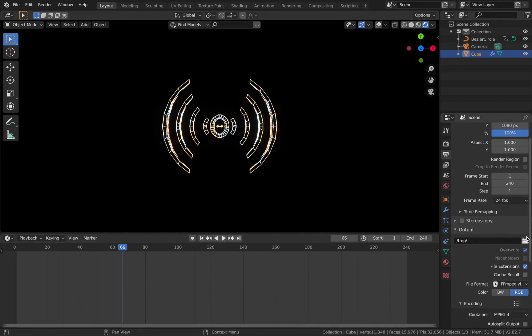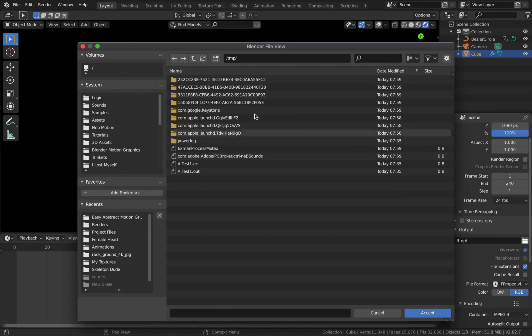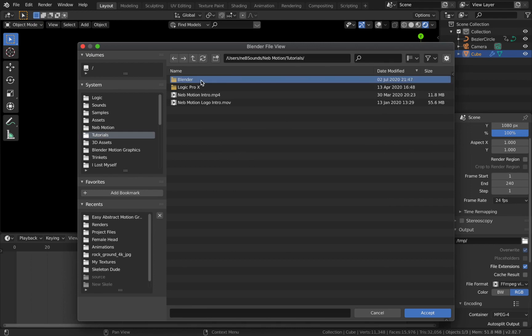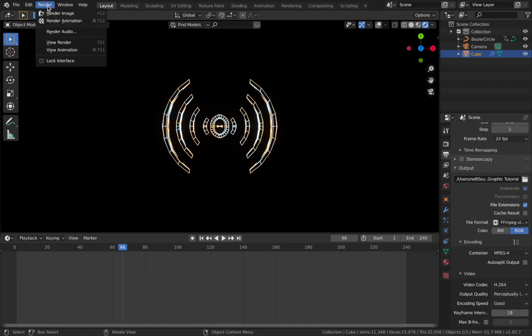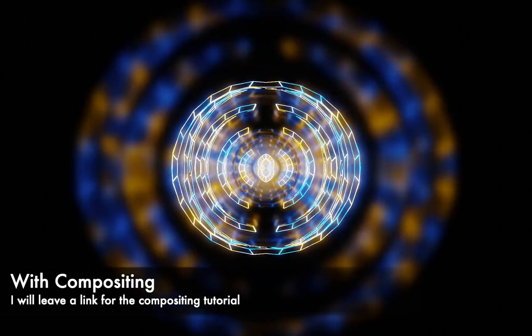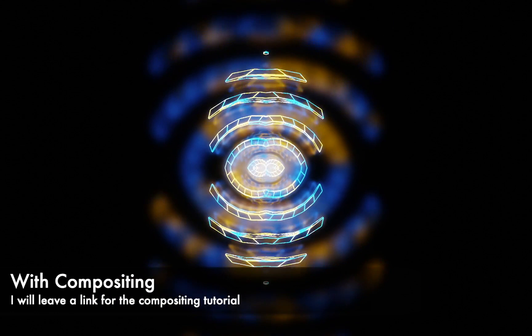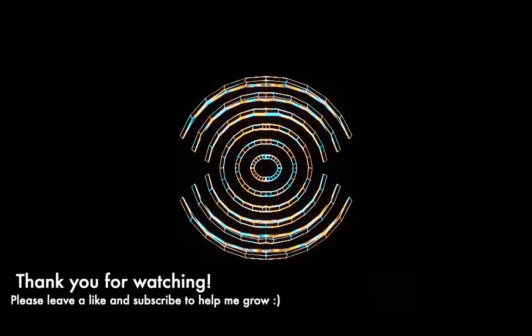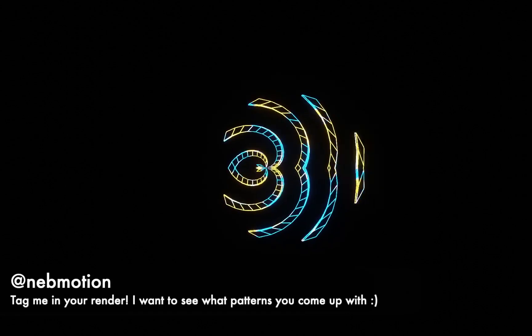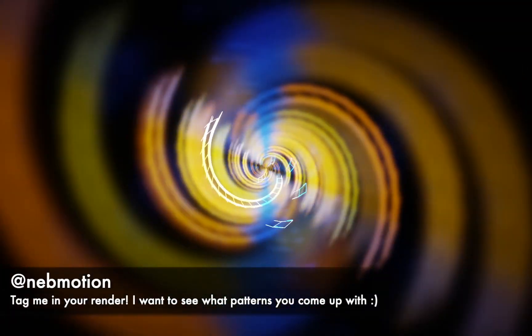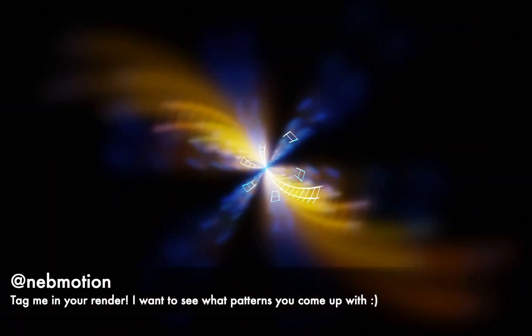All that's left is to render the animation. Change the output path to wherever you want to save it — I wouldn't save it in the tmp folder. Set the Container to MP4, Video Codec to H.264, and Output Quality to Perceptually Lossless. Then go to Render and click Render Animation. There are also some cool things you can do with compositing to bring it to life, which I'll cover in another tutorial linked later. Thank you guys for watching — if you learned something new please hit Like and Subscribe, it really helps. Tag me on Instagram at neb_motion with your renders, and I'll leave a link to the project file on my website, nebmotion.co.uk.